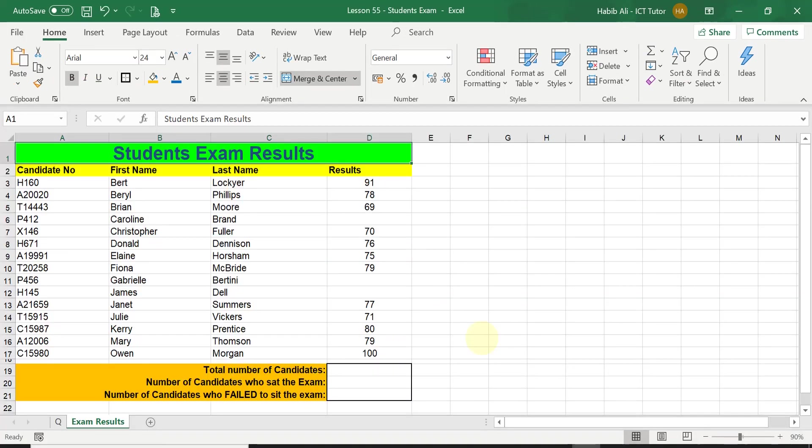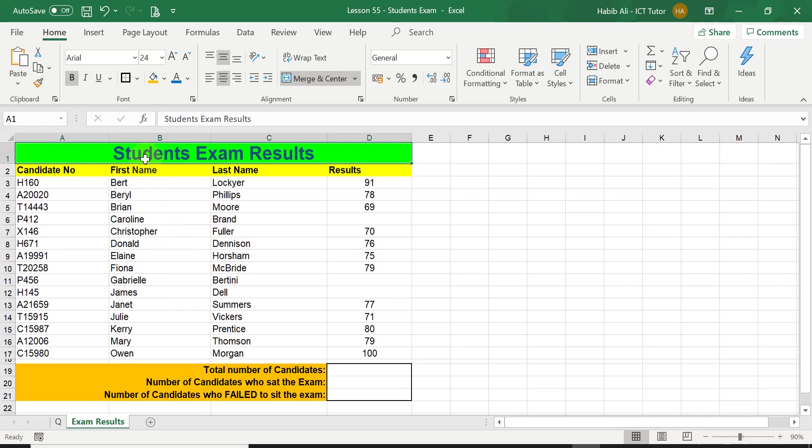For today's lesson I'm using a different workbook called Students Exam, simply displaying some made-up data about the results of the examination of the students. You can find a link for this file in the description box down below. Click the link, it will take you to my website and you can download a copy of this exact same file so you can work along with myself.